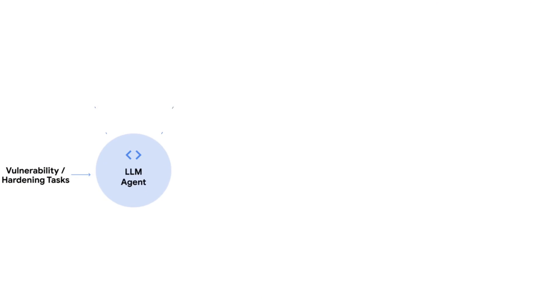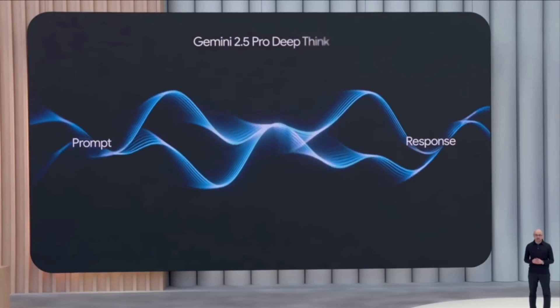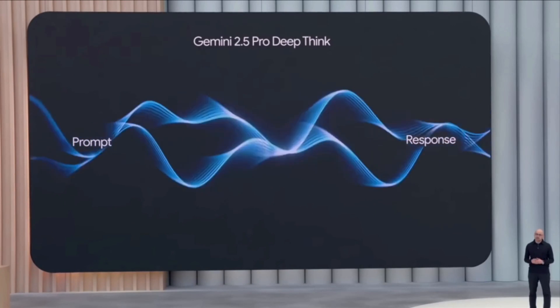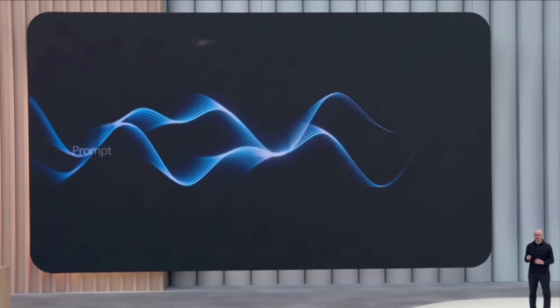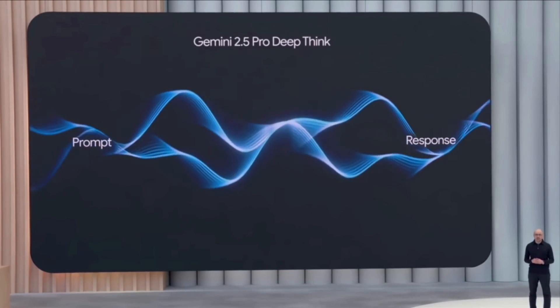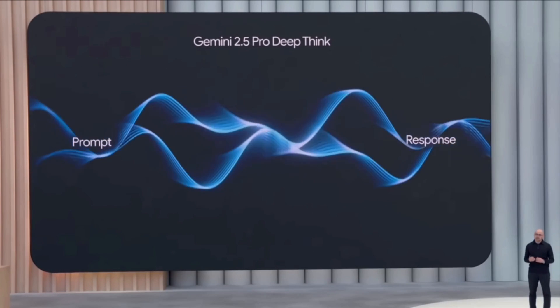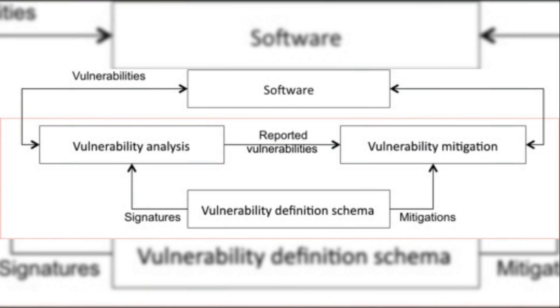The patch then goes to human maintainers for final approval, but the heavy lifting is already done. The AI runs on a specialized version of Gemini called DeepThink, fine-tuned specifically for code reasoning. It's not just pattern matching or looking for known vulnerability signatures. This thing actually debugs like a developer would.